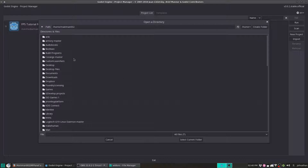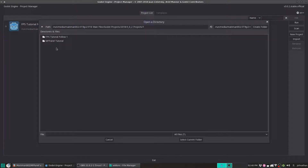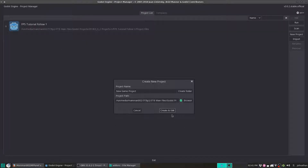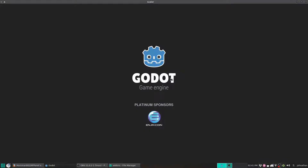We are going to Browse, and then right here we're going to go to the MF Panel Tutorial, or create a new folder called MF Panel Tutorial. We'll select the folder, MF Panel Tutorial, and create and edit.